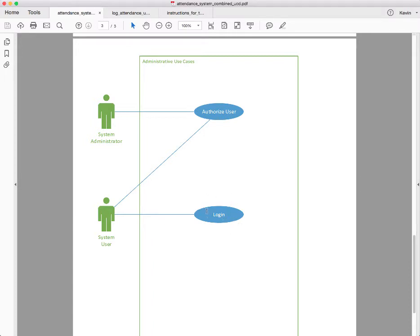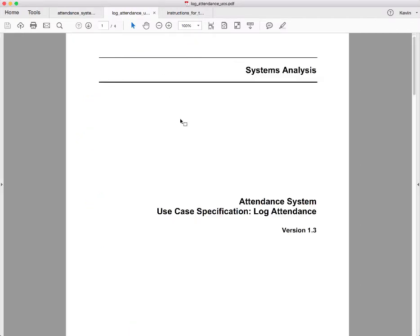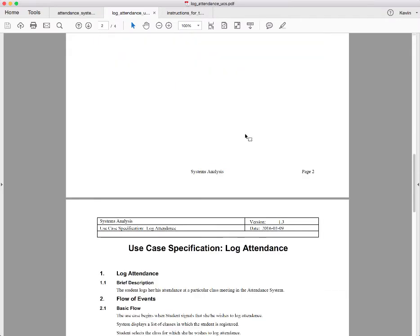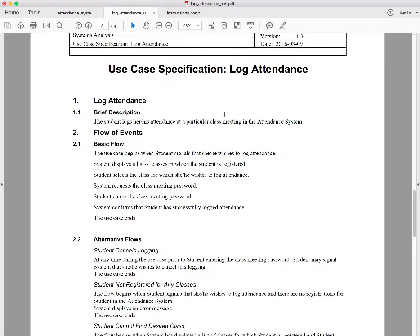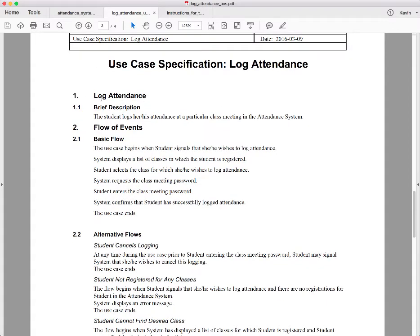It would have been nice if I had a use case specification for login and one for log attendance, but I only had a use case specification for log attendance. So I'm going to show you that. This is a use case specification in a pretty popular format — a document format that came from IBM that represents the mainstream of what one would put into a use case specification. It's called 'log attendance,' although I've already told you I've changed the name to 'report attendance.'